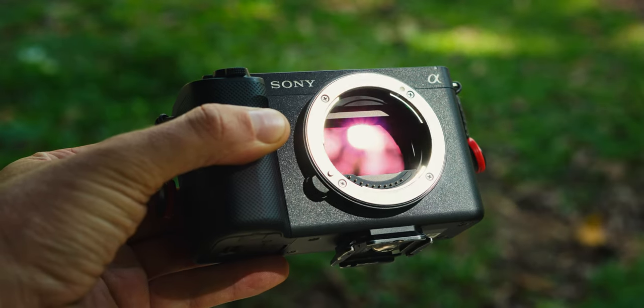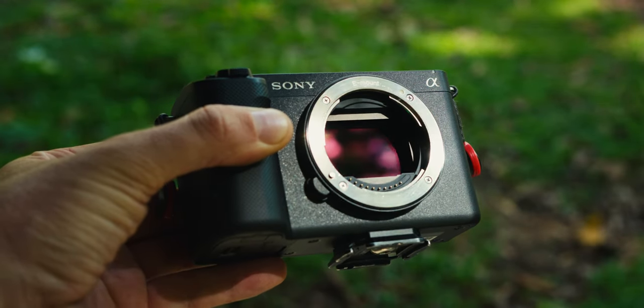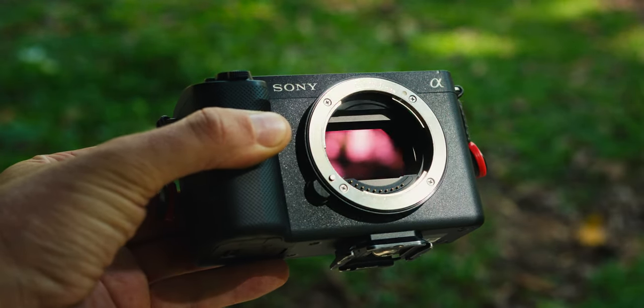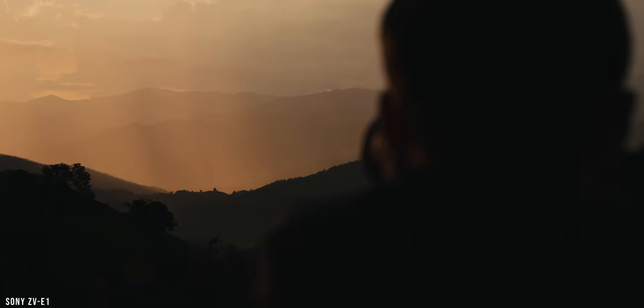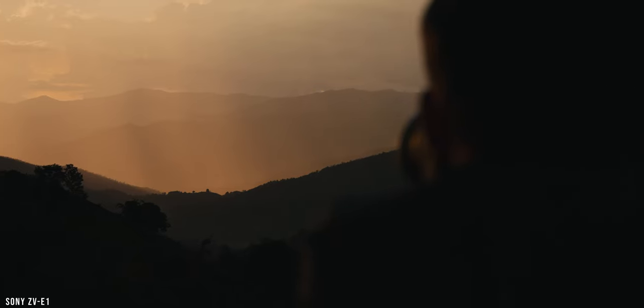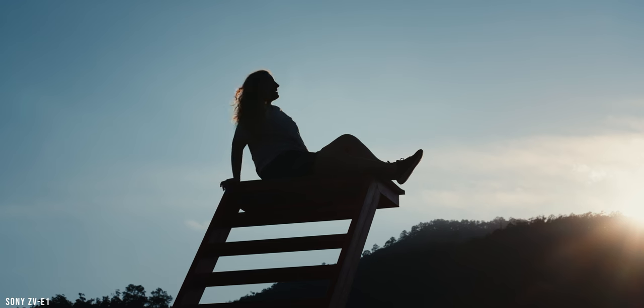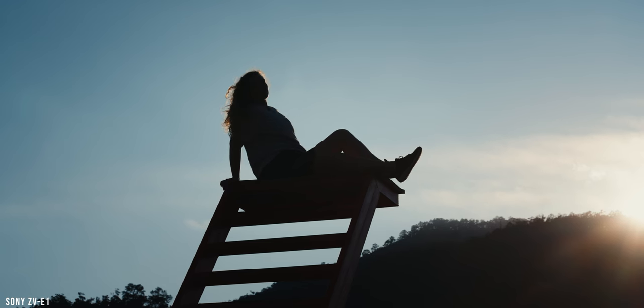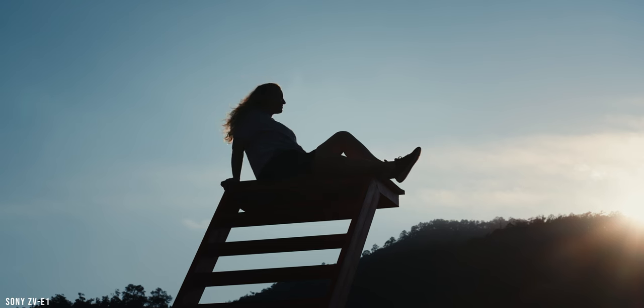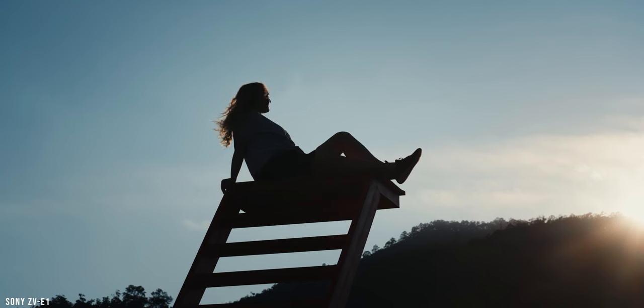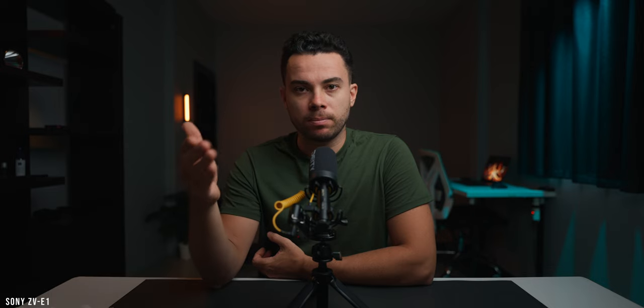However, if you have a different camera than the Sony ZV-E1, don't skip this video because the information that I'm going to share with you today will work with pretty much any new Sony camera as long as it can shoot in 10-bit video. With that said, let's start.